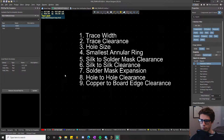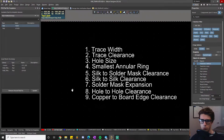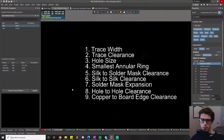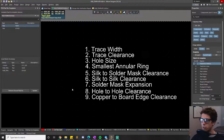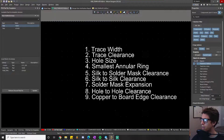Welcome back to the PCB design rules tutorial series. The next design rule on our list is trace clearance, which is found in the electrical category.